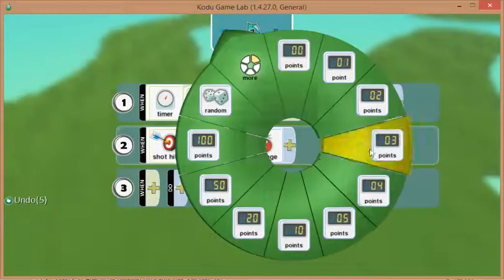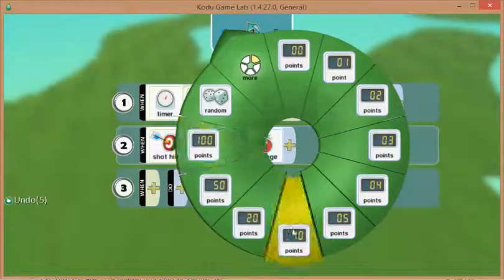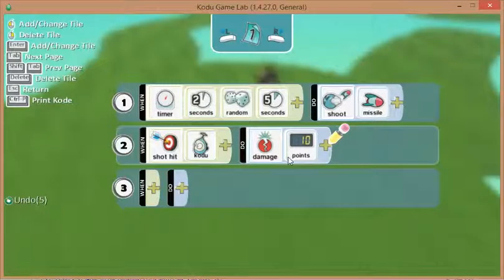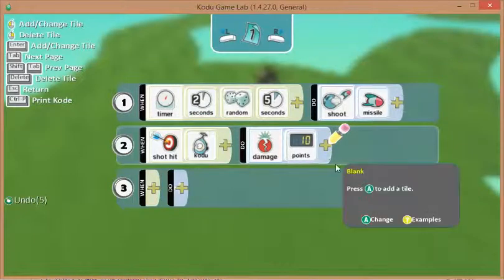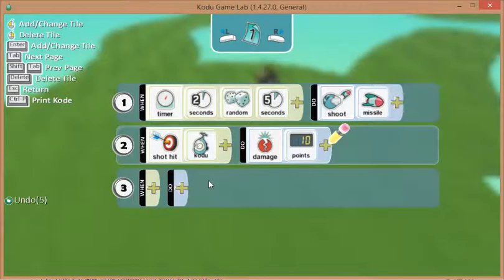So rather than destroying him, we're going to put the damage as, let's go for ten points. By default, Kodu has up to 50 points of damage that can be sustained. So let's try and see what happens now with our game.